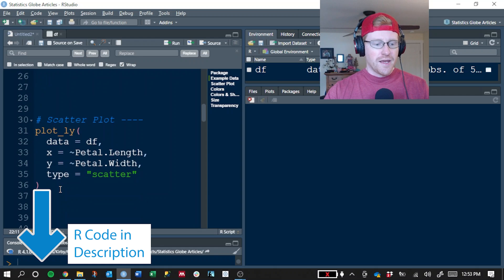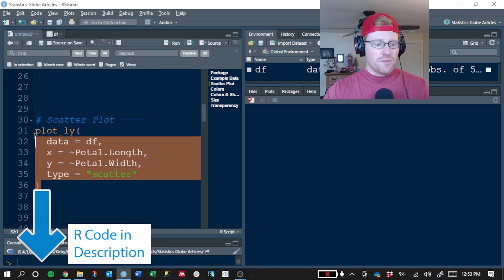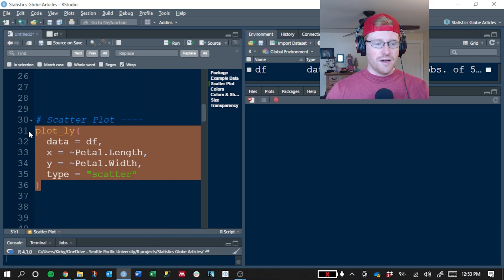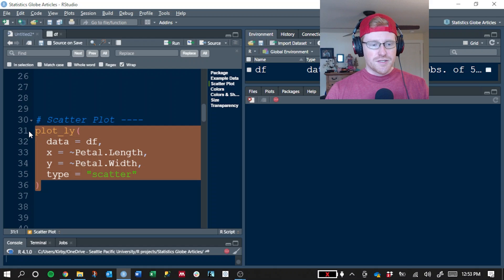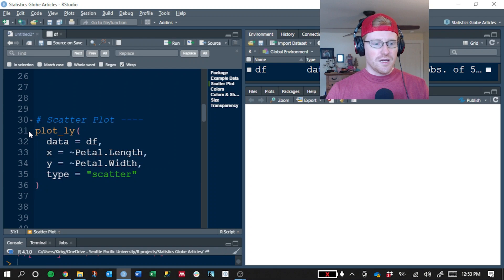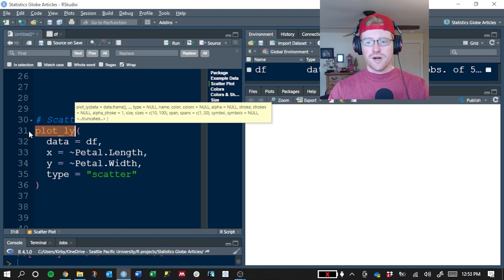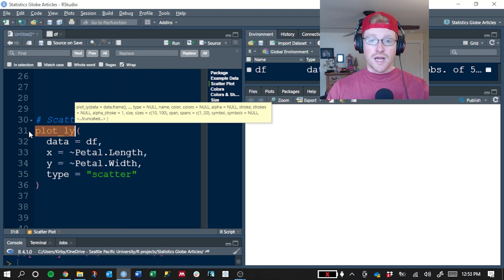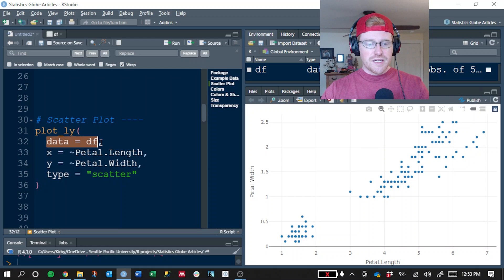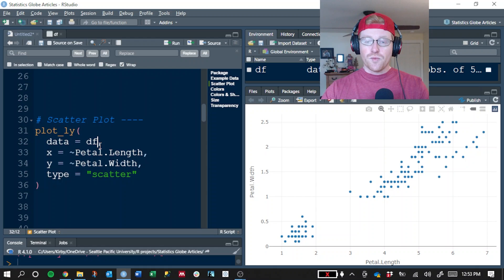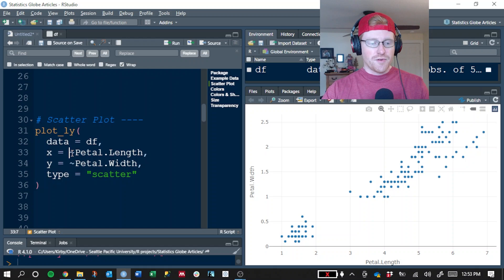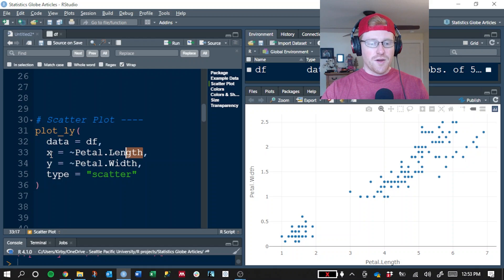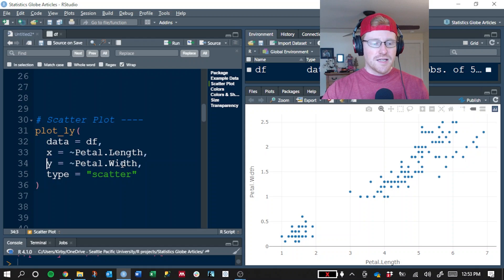The first thing that we're going to do is create a fairly fundamental scatterplot here with this function. This is where we're going to use the Plotly function with an underscore in there, which tells R to create a new Plotly graphic. We're going to use data equals DF to tell it which data set the data is coming from, and we'll use a tilde and then the column name to specify which columns we want mapped to the X and the Y axis, respectively.